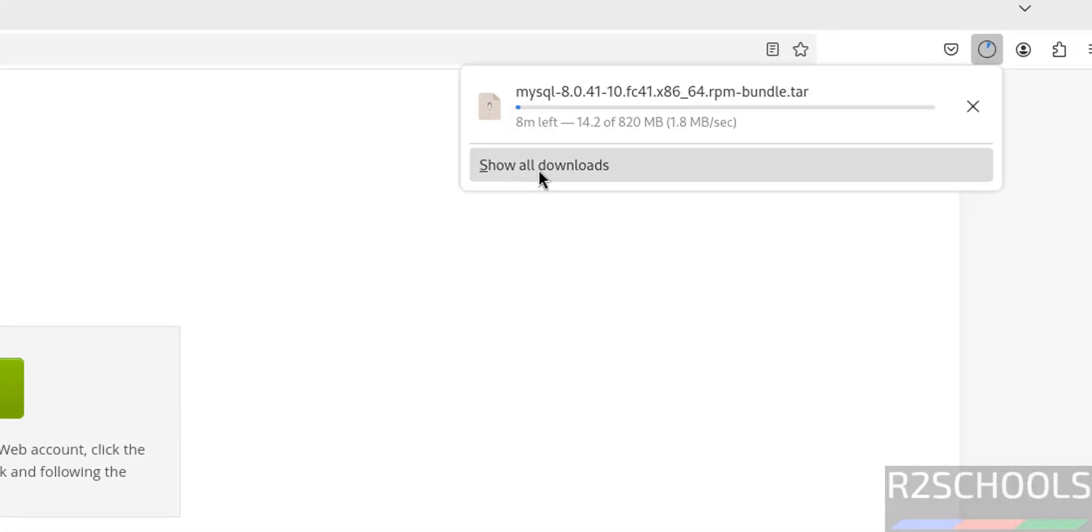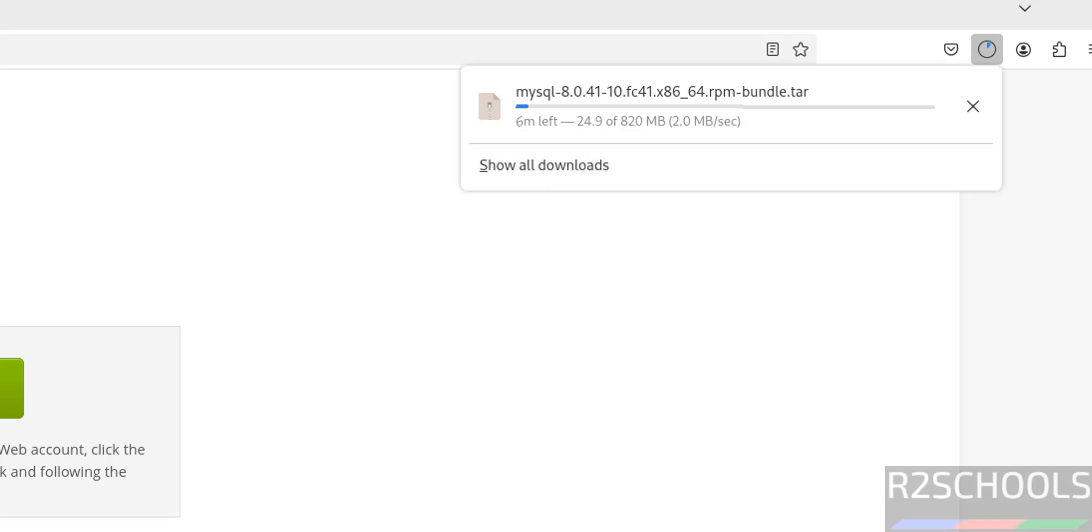Download started and its size is 820 megabytes. Wait until download completes. Once download completes, we will install MySQL 8.0.41.